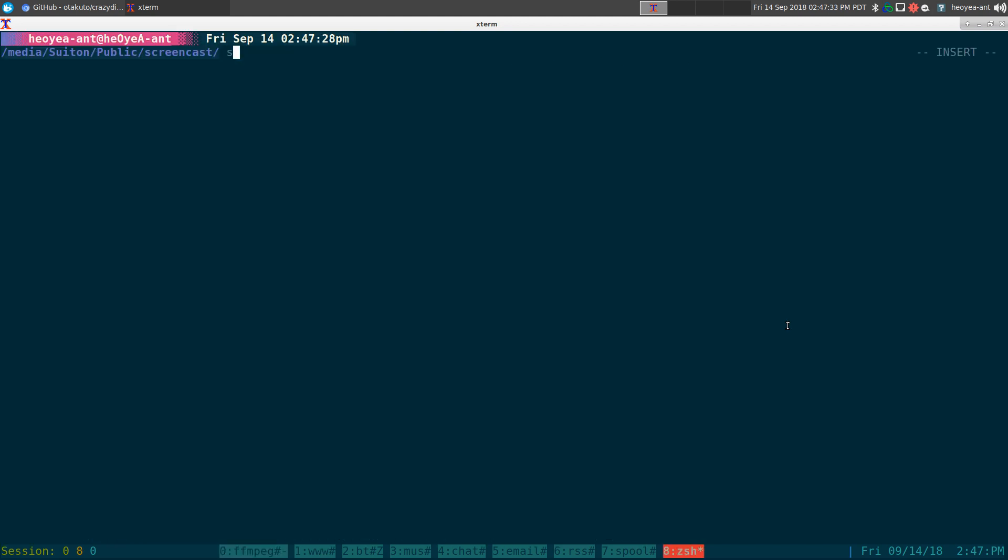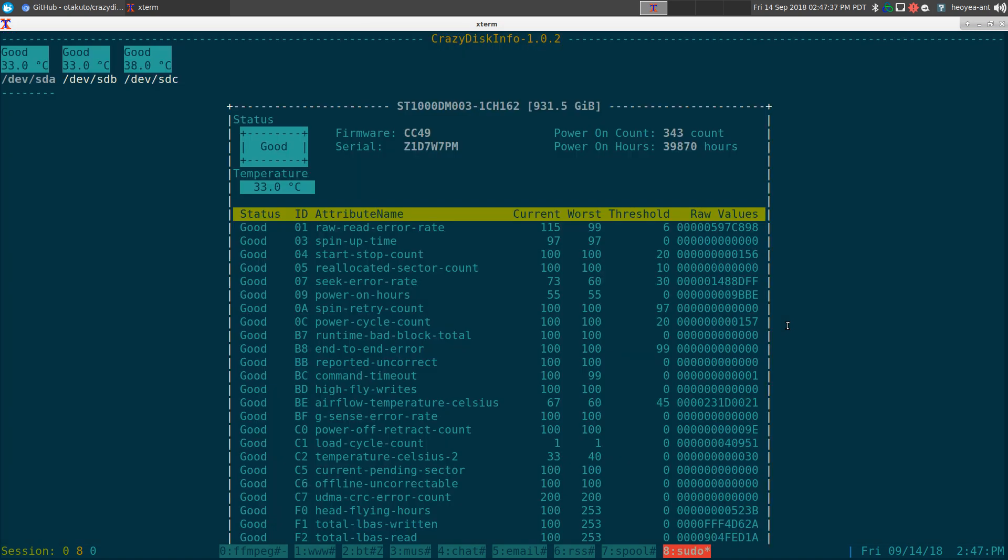Alright, this one is going to be on CrazyDiscInfo. It is a text user interface viewer for your hard drive health.